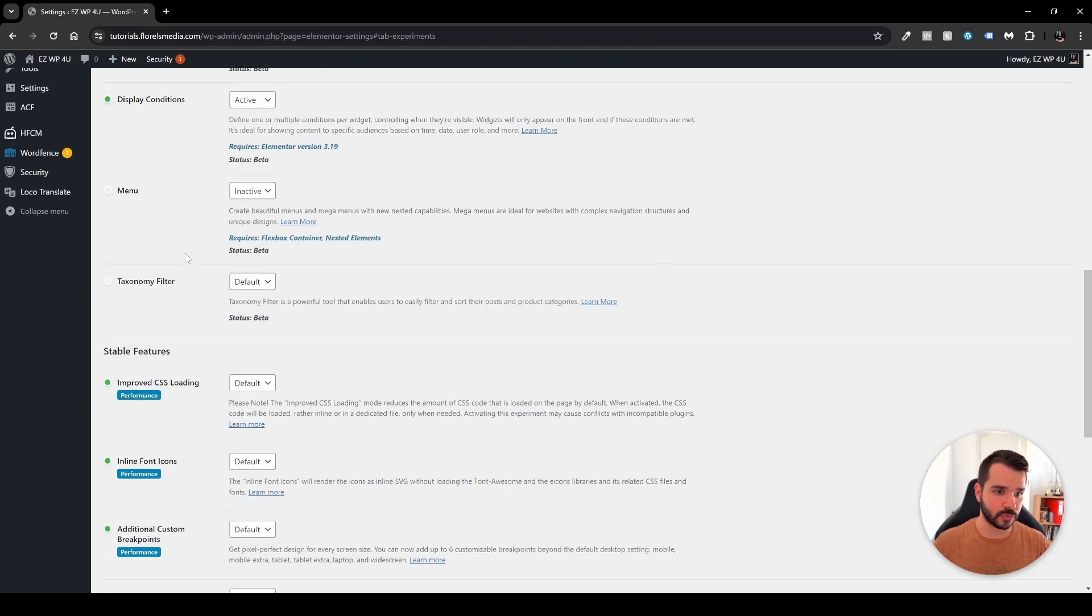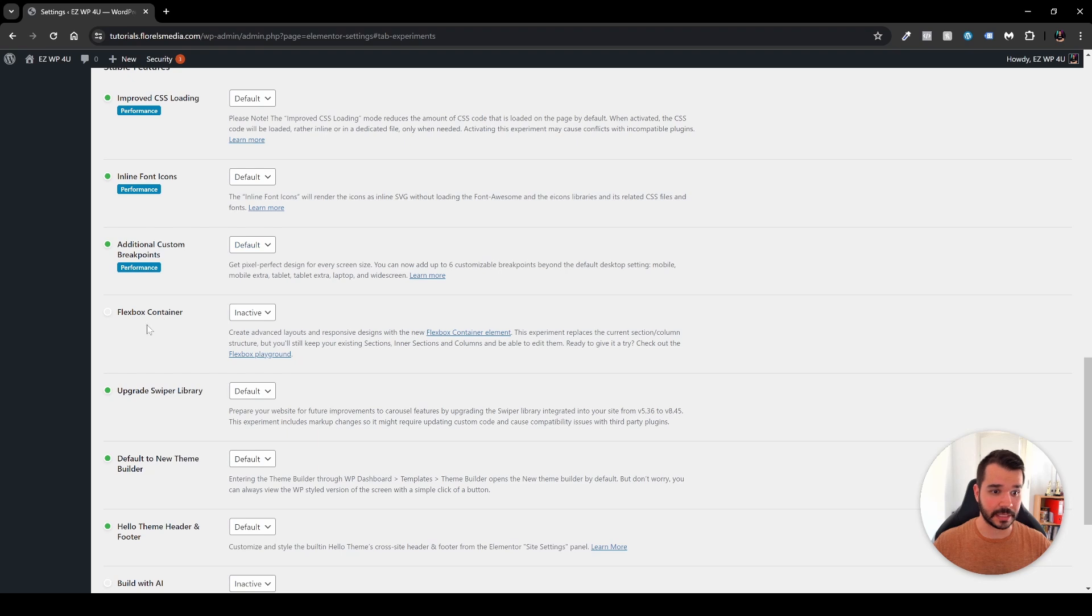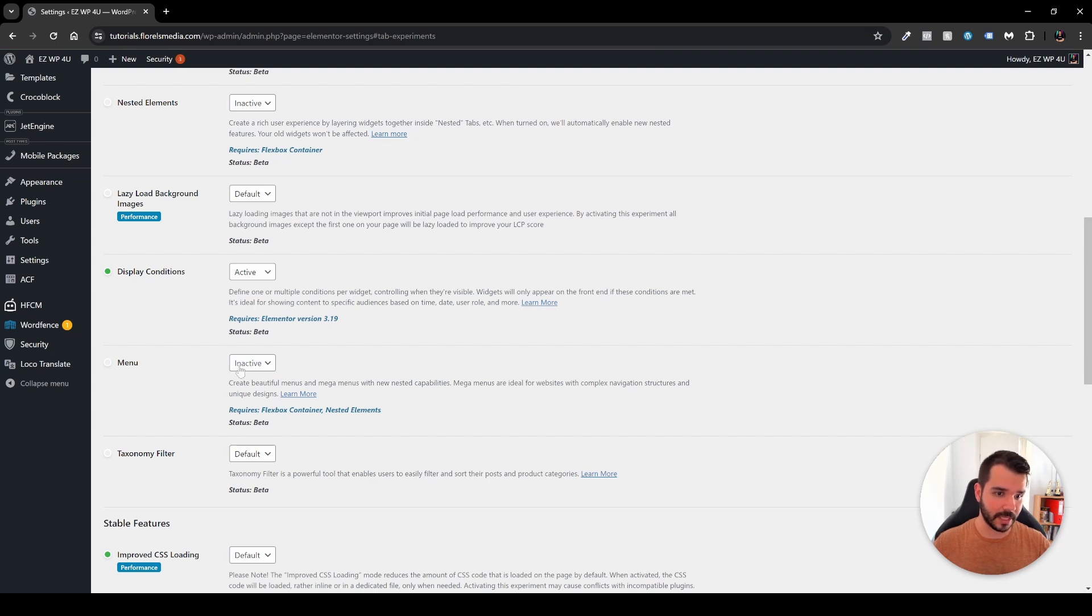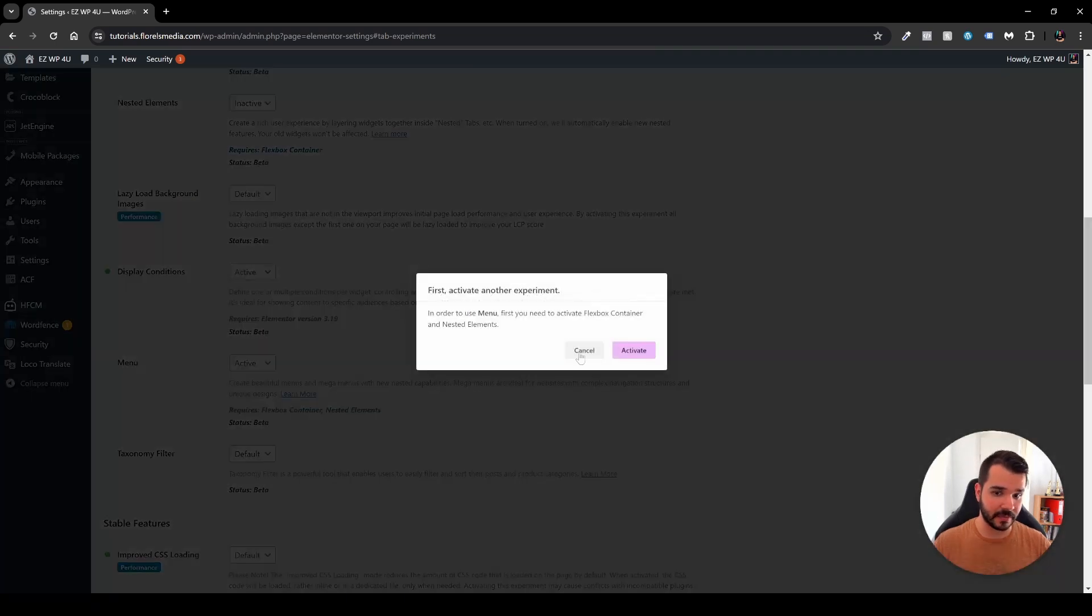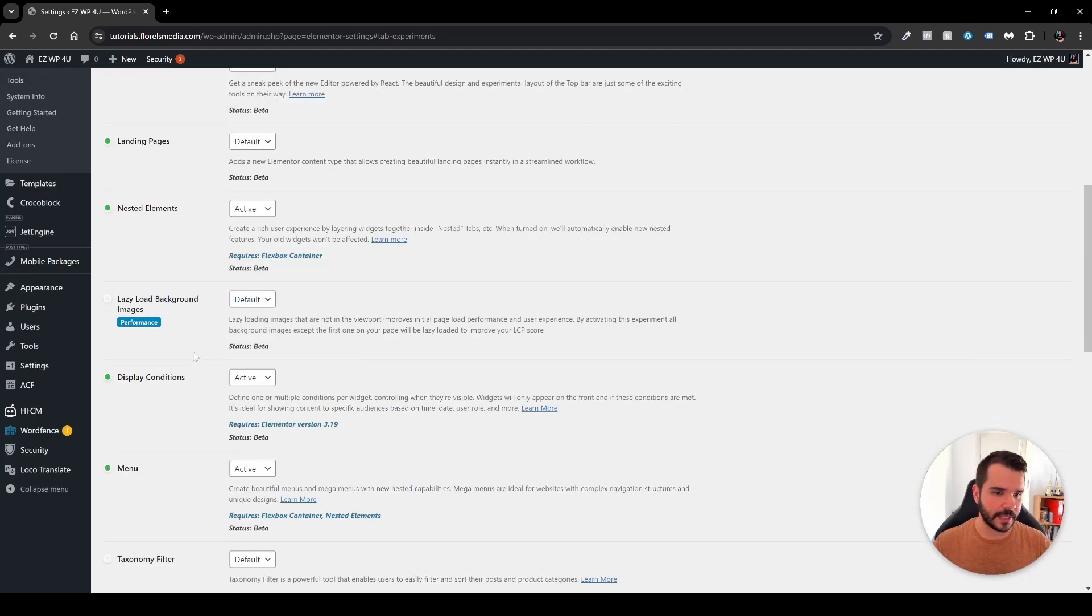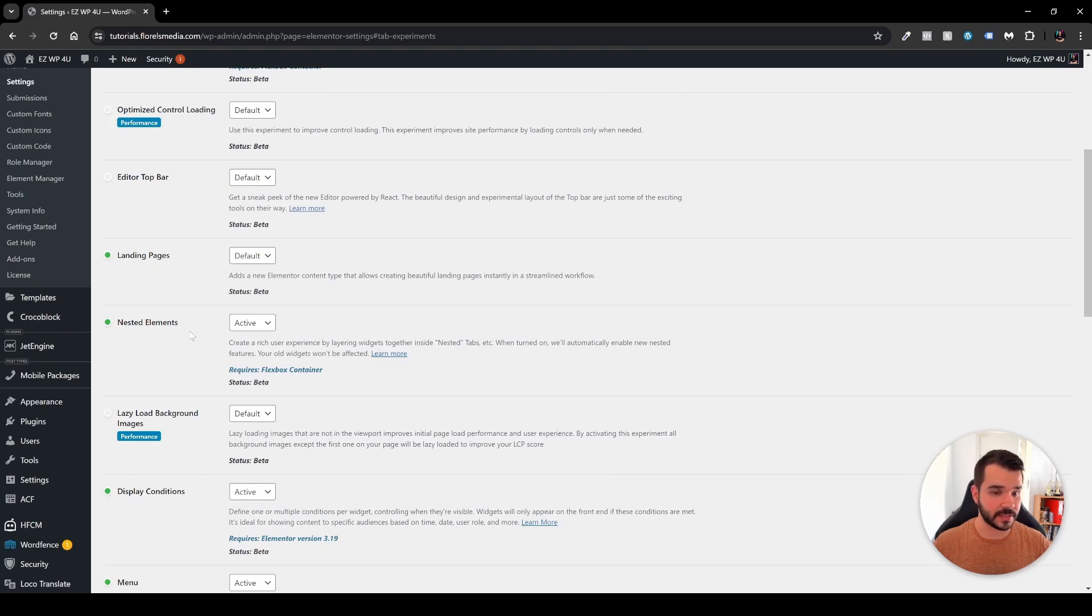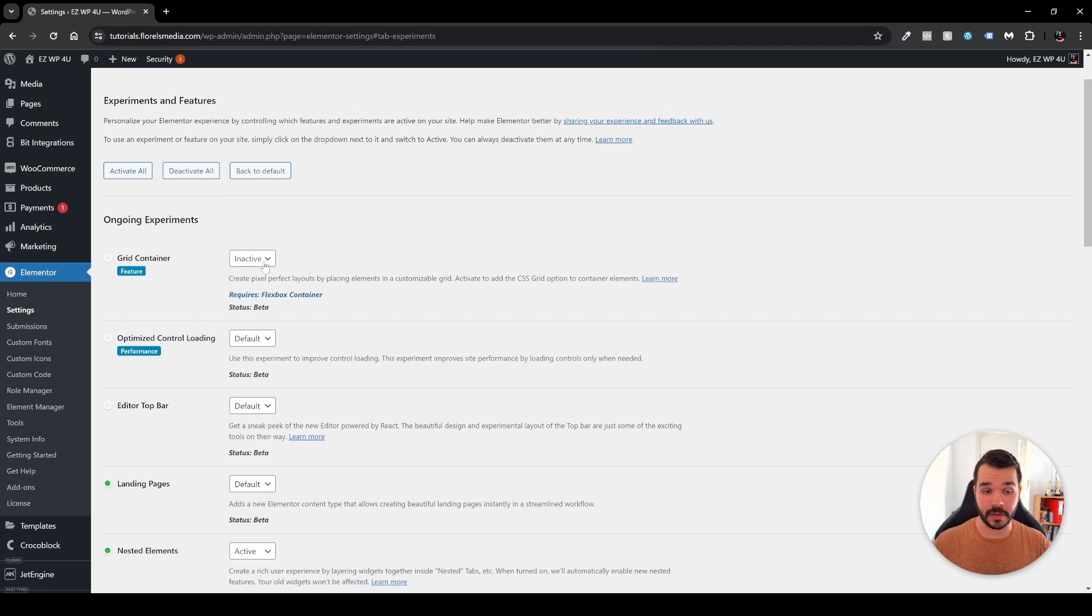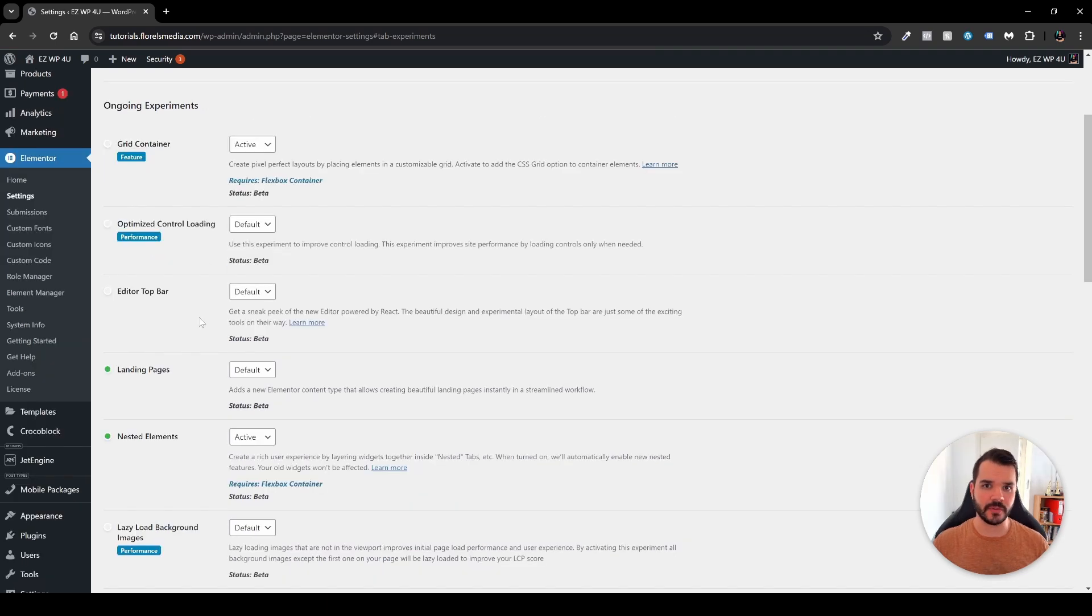So I'll scroll to the bottom here until I hit the Flexbox container. I'll enable it or I'll activate it and I'll scroll to the top and I will enable whatever I want to. Usually enable the menu. Yes activate it. Yes I want to activate that. It will refresh and then if I want to I can also activate the nested elements. It was activated by default and then also the display conditions and the grid container if I want to I can also activate that once more.